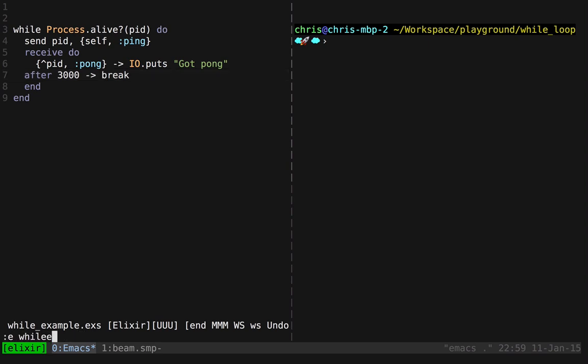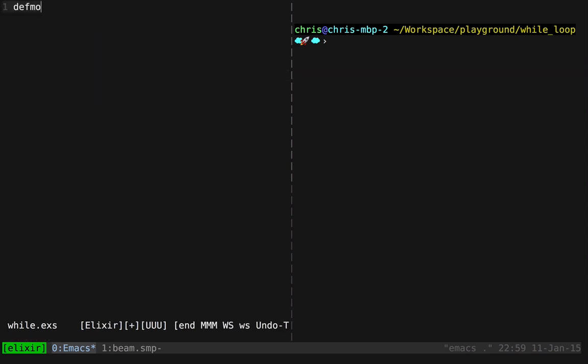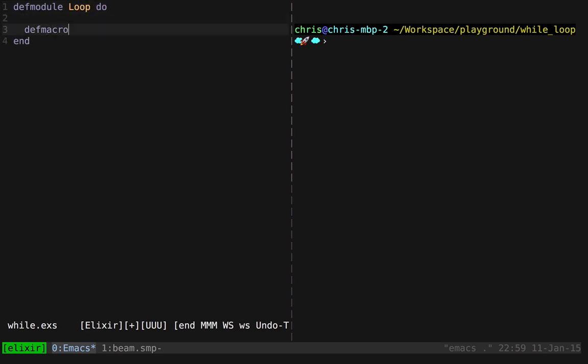We'll open up a while.exs file and define a macro. So macros must be defined within modules, so we'll define a loop module, and we define macros with defmacro, and they look a lot like functions.